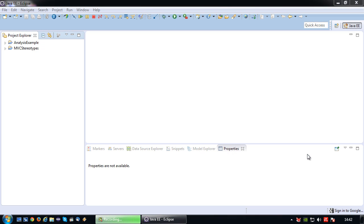Welcome back again to another UML tutorial. In this tutorial I'm going to demonstrate how to use a communication diagram as part of a robustness analysis.